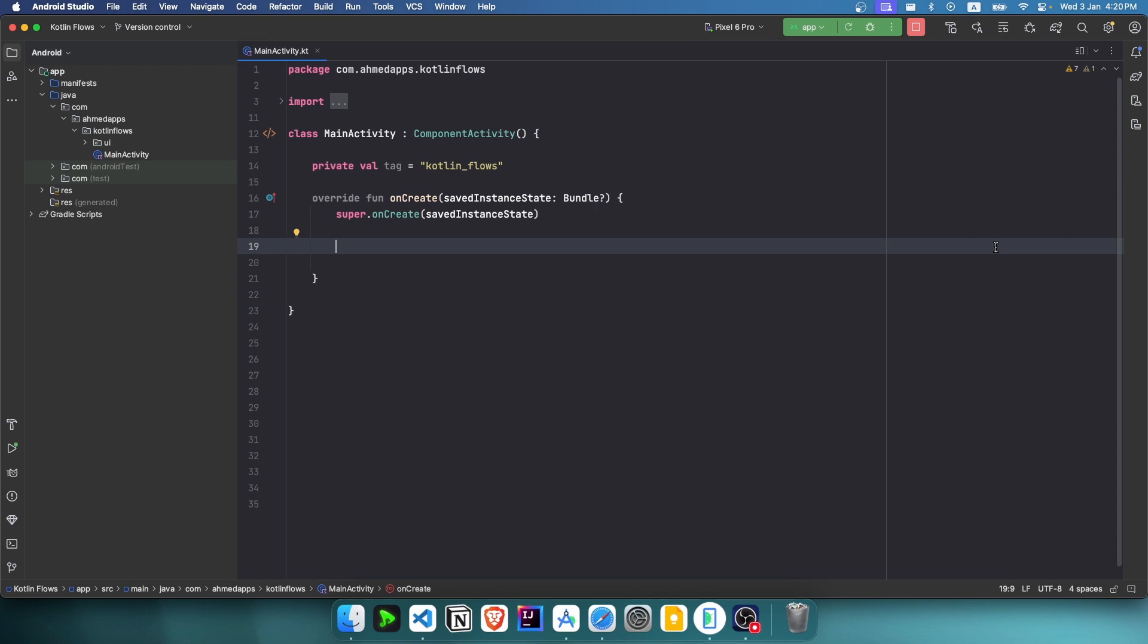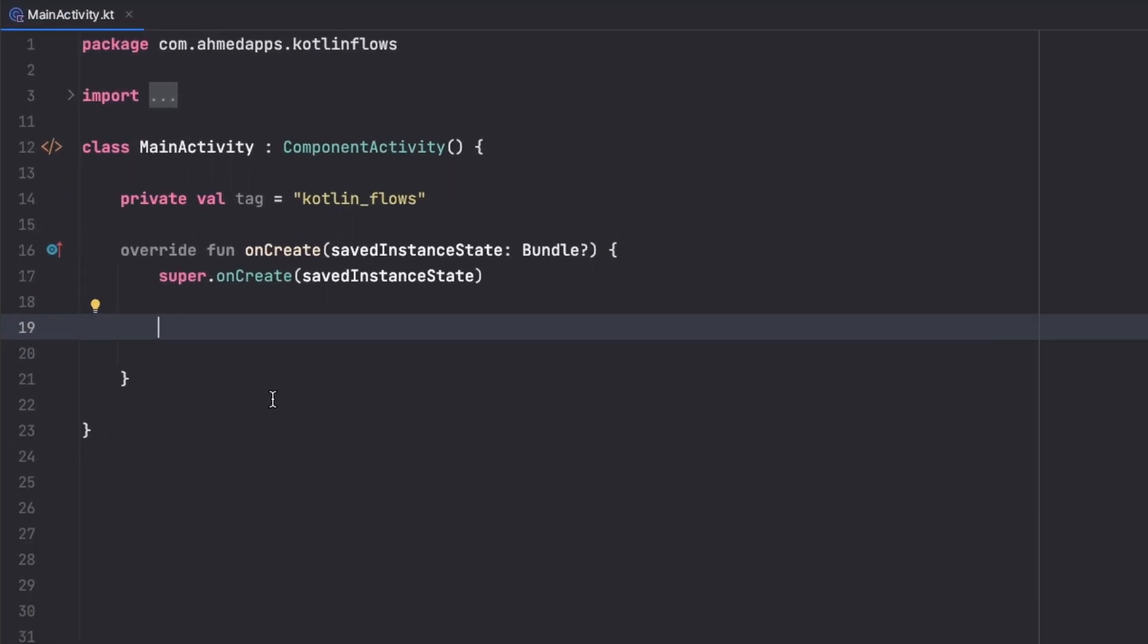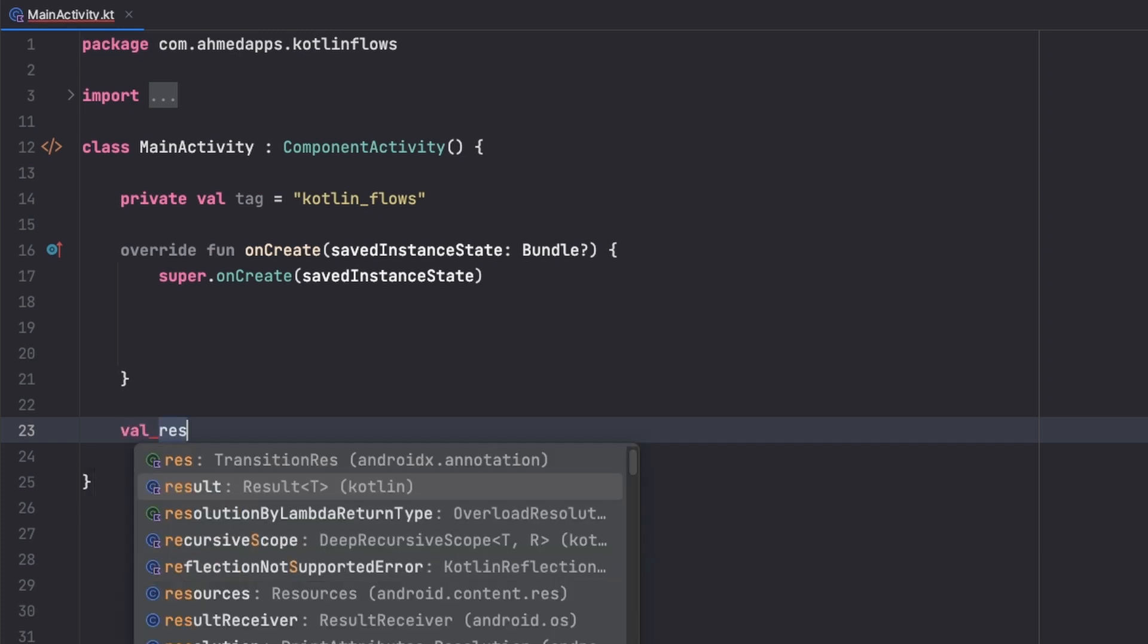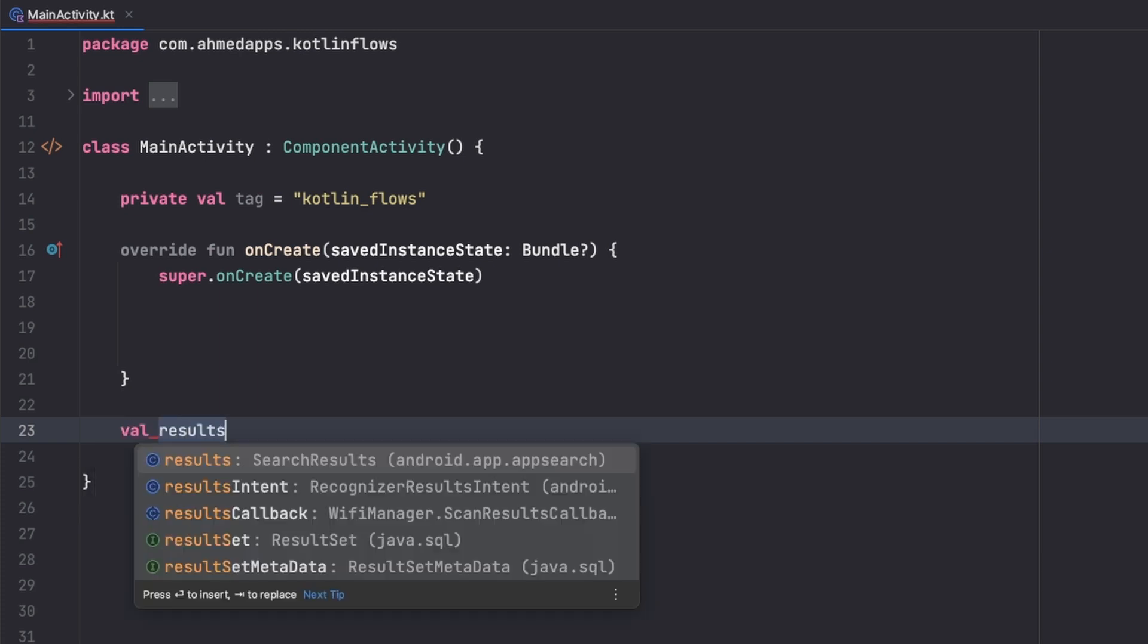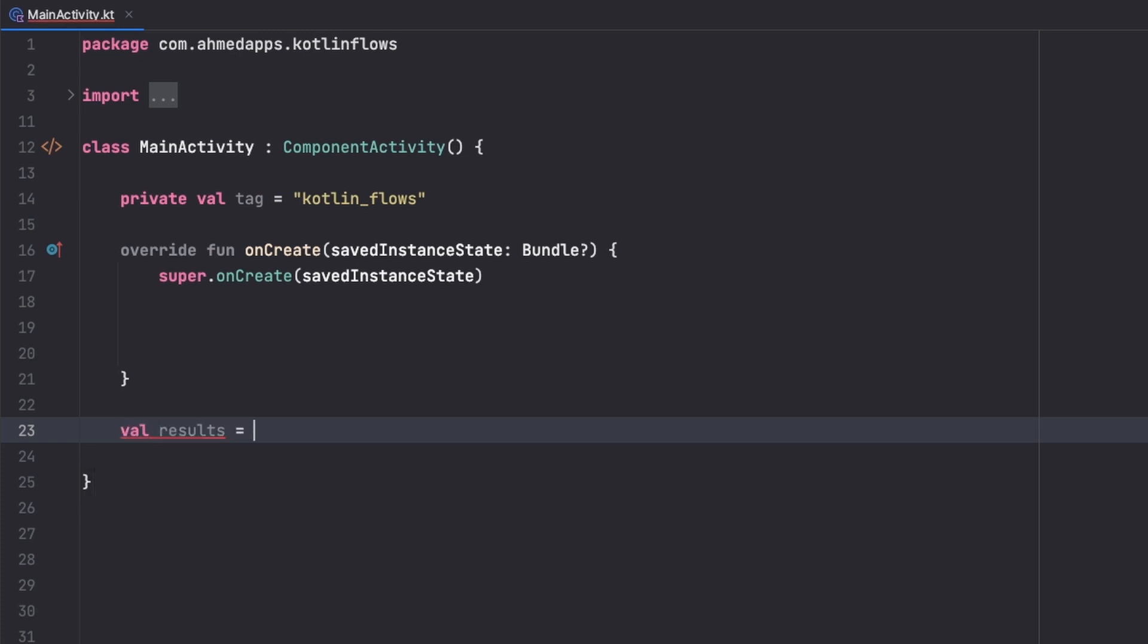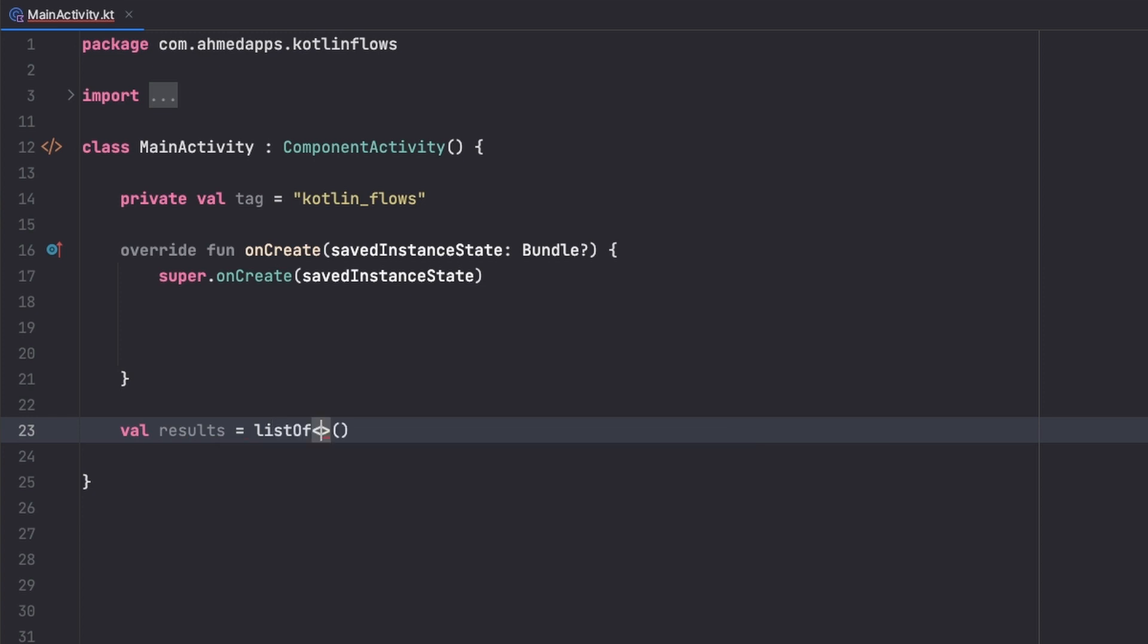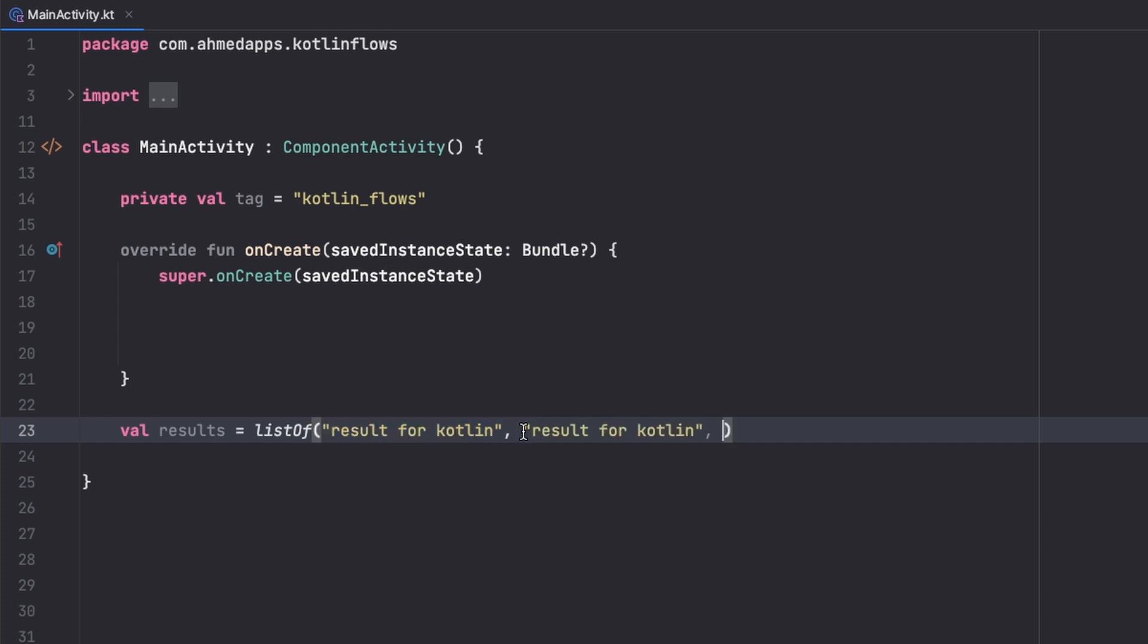The first thing is to create a list of the results we can get when searching. So results is a list, simple list of strings basically. The first one is a result for Kotlin, and then I'm just going to copy this two more times. Then result for Java.